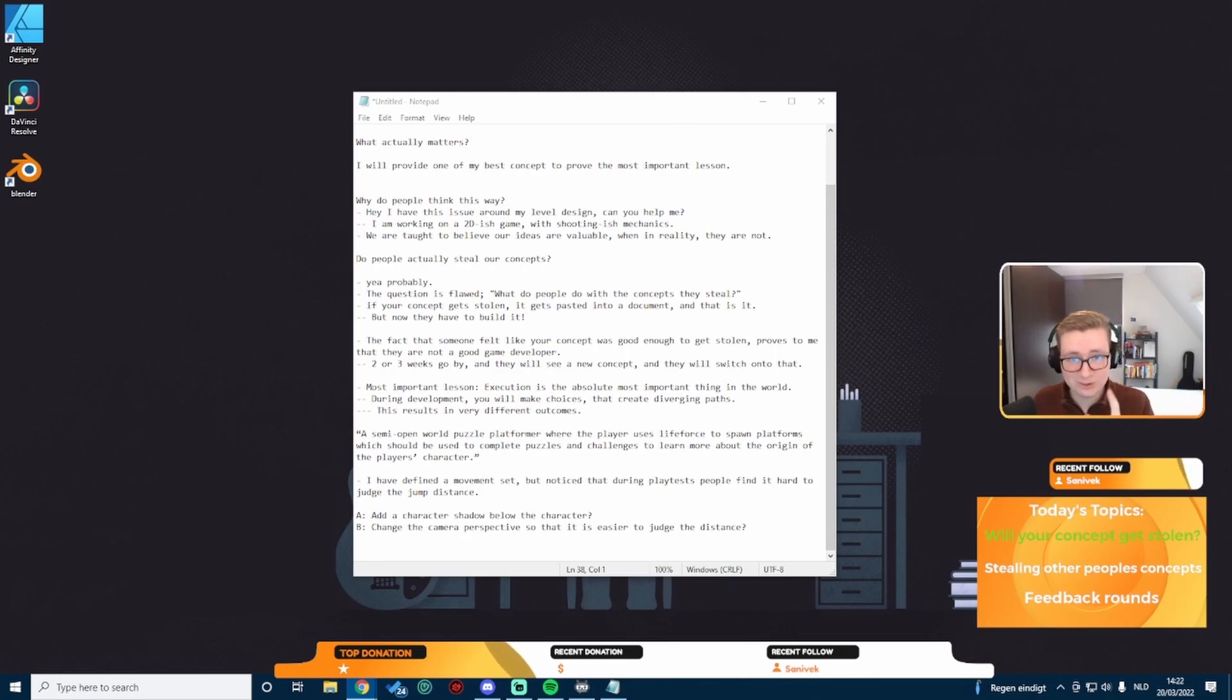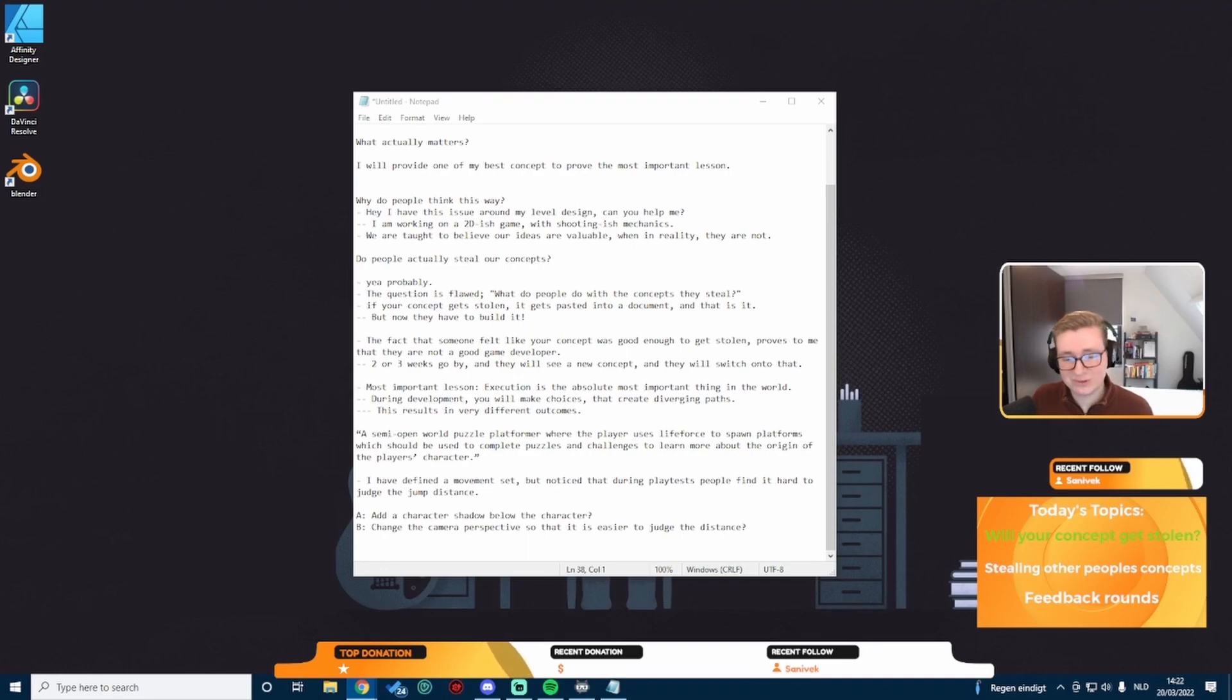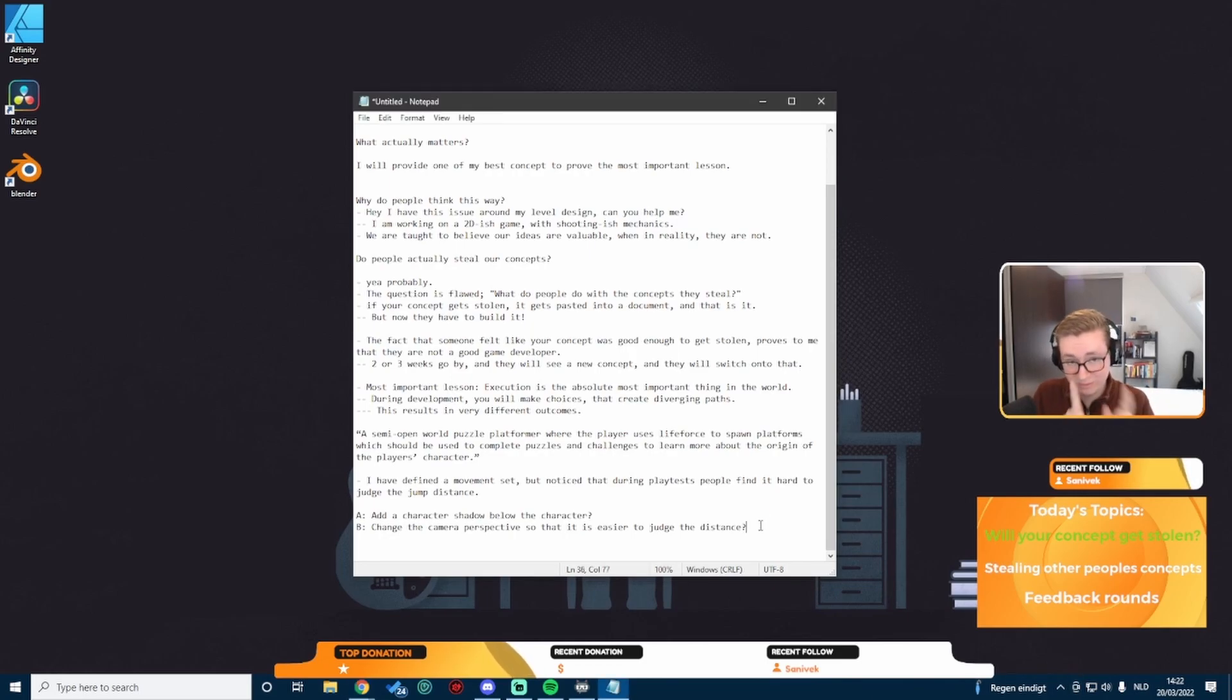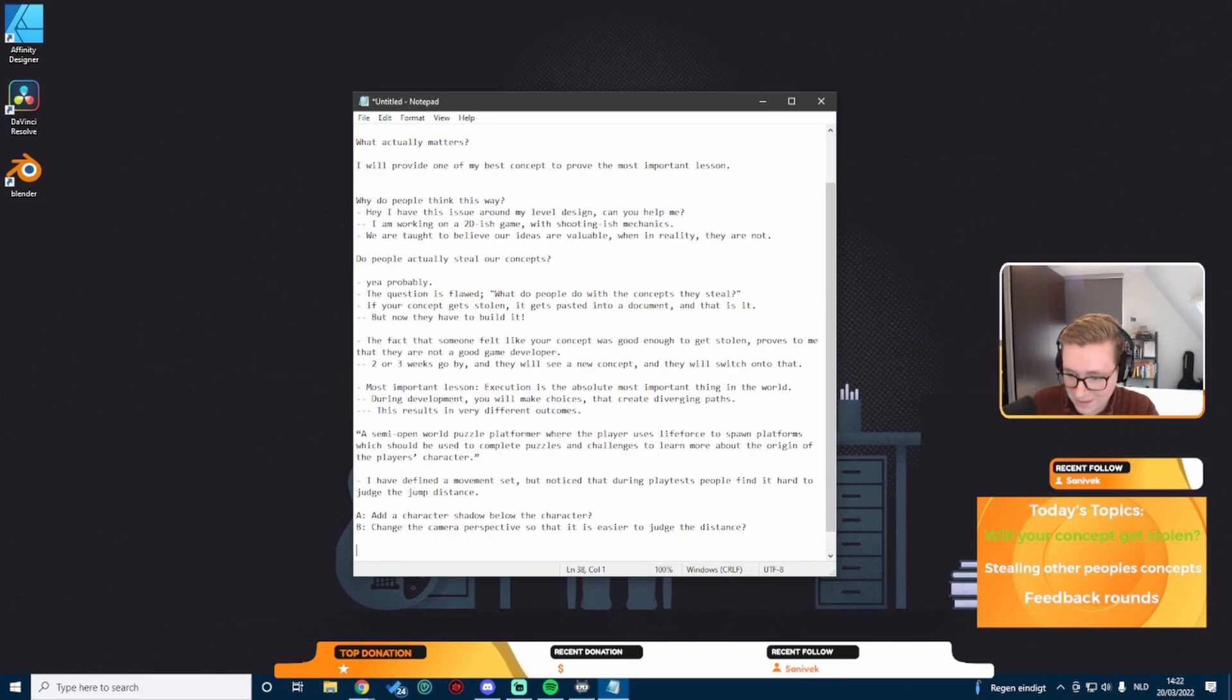This is where the first diverging path is created. So let's say we go with A, we add a character shadow below the character. We've made one split in the path.